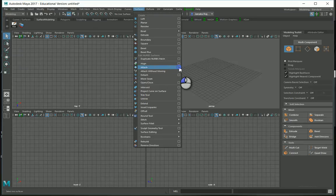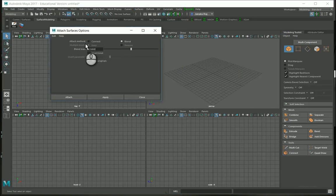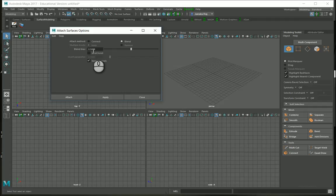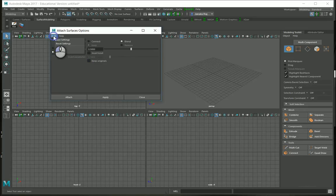In the Attach Surface options, you can find Blend with a Blend Bias of 0.5. Set Insert to off — we don't need that. Switch off Keep Original, then go to Save Settings and close.